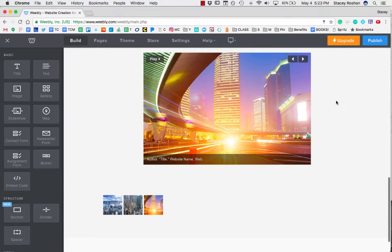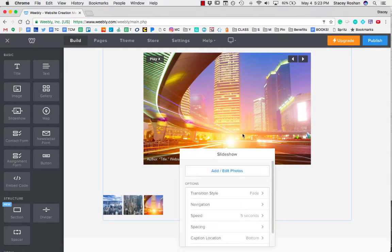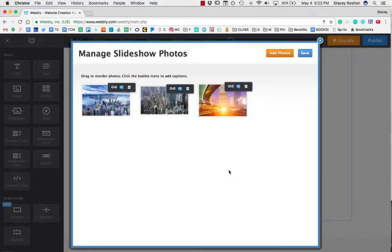If you need to go back and edit a caption or anything like that, you just click there and you go to add edit photos, and that's where you can edit the captions.